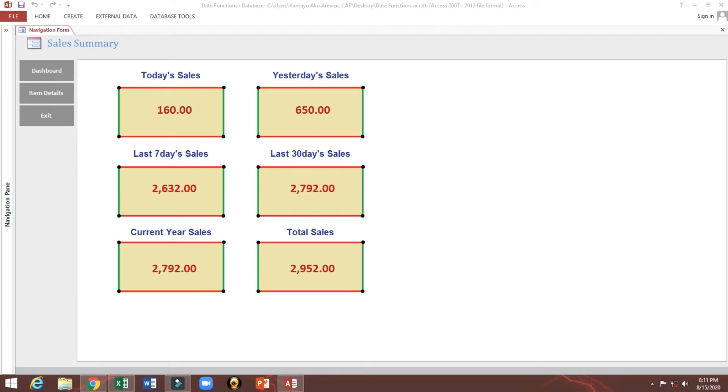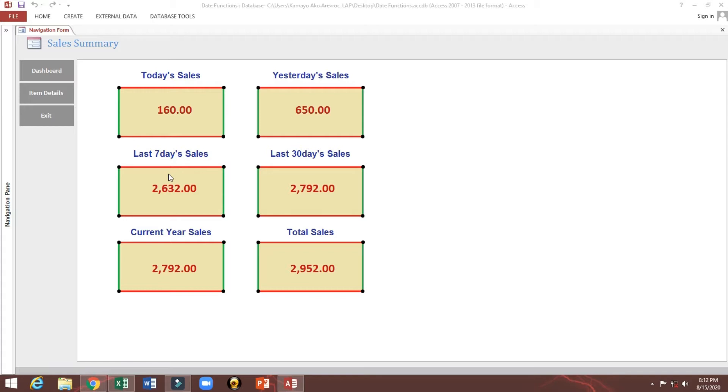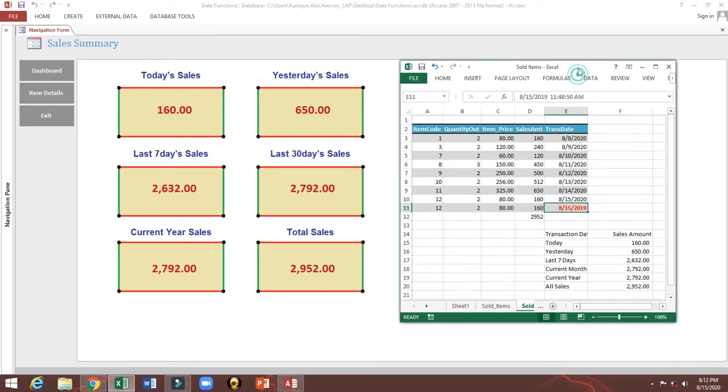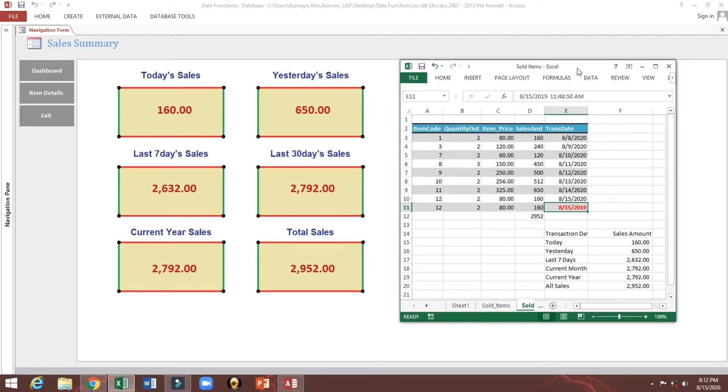Now I will show you how to create this sales summary. Today sales is 160, yesterday 650, last seven days 2632, last 30 days and so on. I will show you the data which is the same data from Excel. So if we consider today sales, this is the one today.